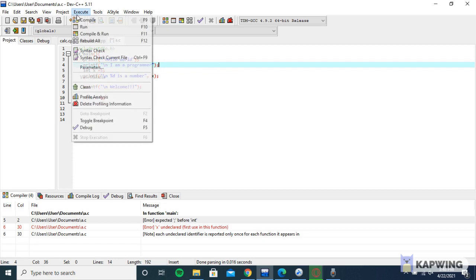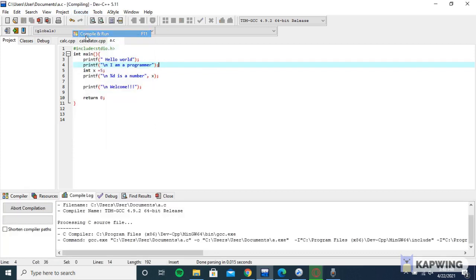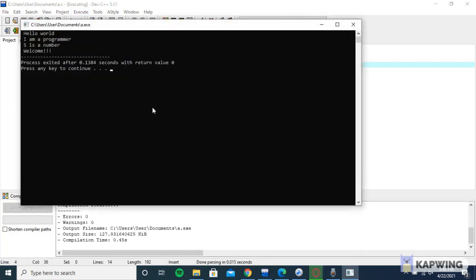Click execute, then compile and run. Voila, it's working! That means the problem was with the semicolon.